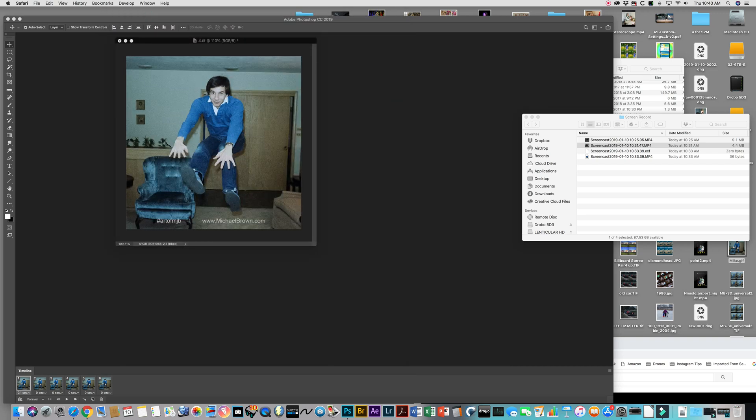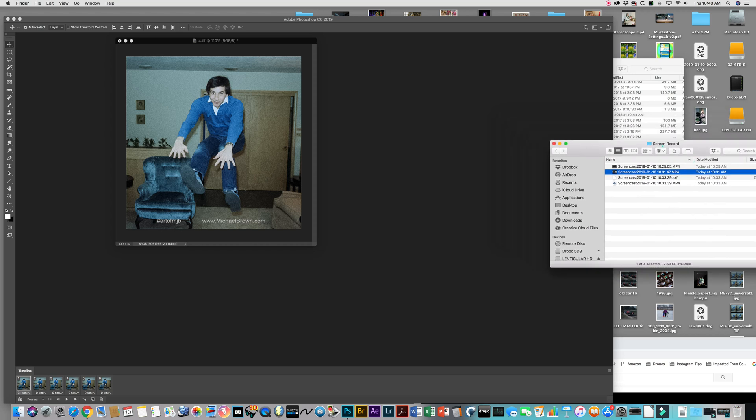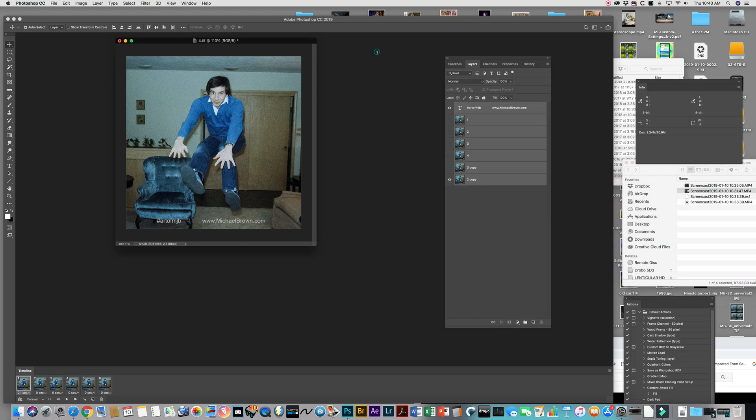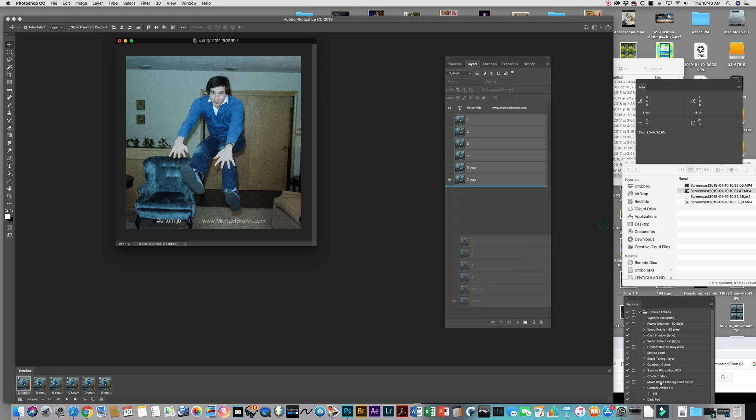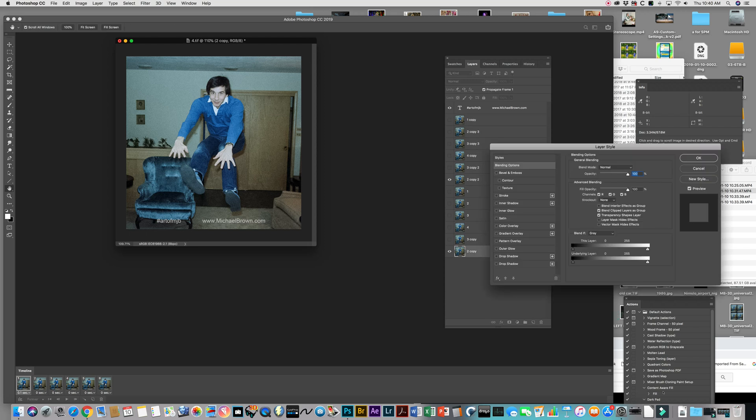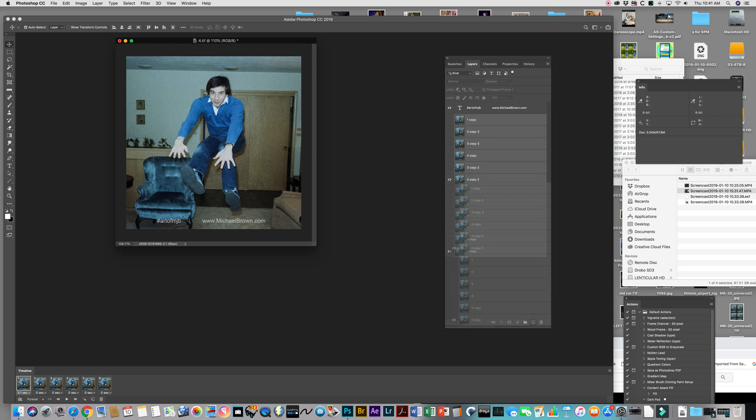Now if you want to export for Instagram, you have to do things a little differently. Instagram wants a video, not a GIF. And so what we want to do is come back over here, and we have to make additional frames. So what I do is I typically grab these six, I duplicate them, that gives me 12. I grab those 12, I duplicate them.